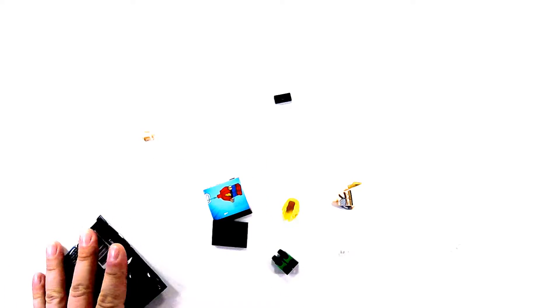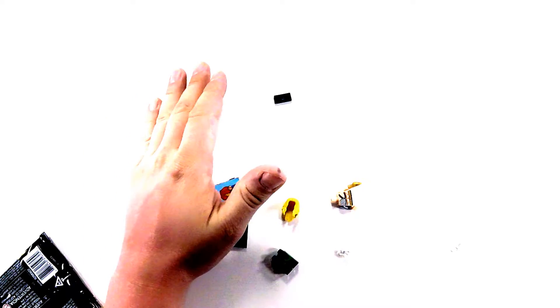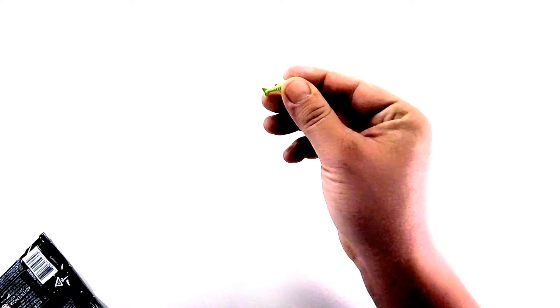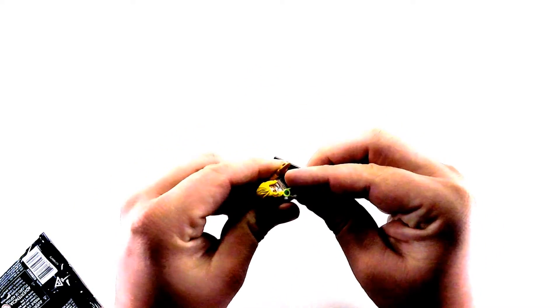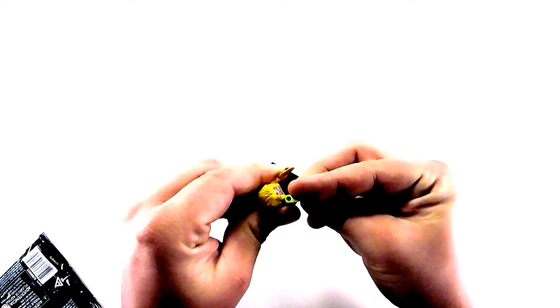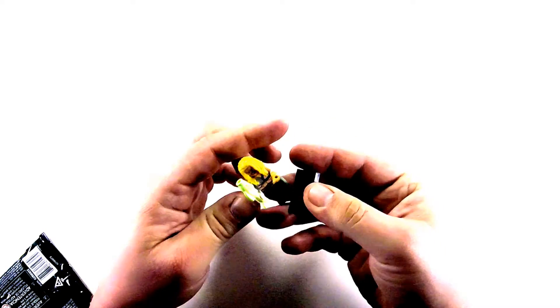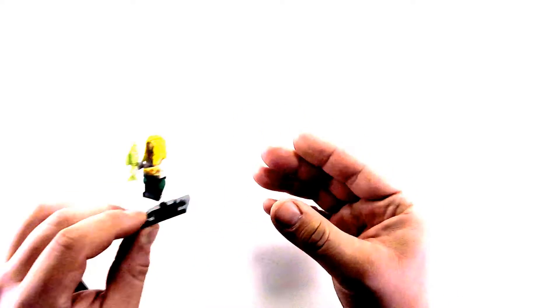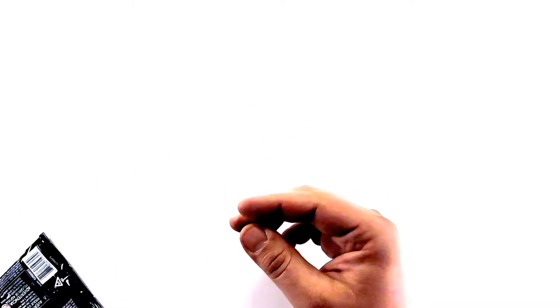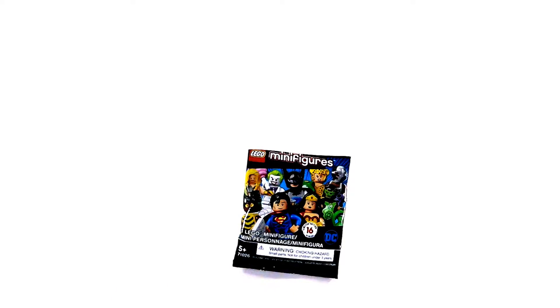So I think instead of building this one, we're just gonna move him to the side, but we're going to take this fish and put it on the other Aquaman just like Benny had said. Now he's complete.